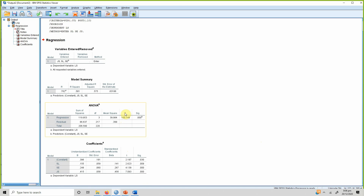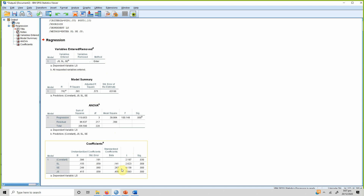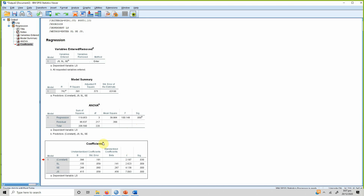The F-value has increased and R-square has increased to 0.581, meaning 58.1 percent of the change in life satisfaction can be accounted for by these three variables. To assess whether each individual variable is significant, go to the coefficients table.